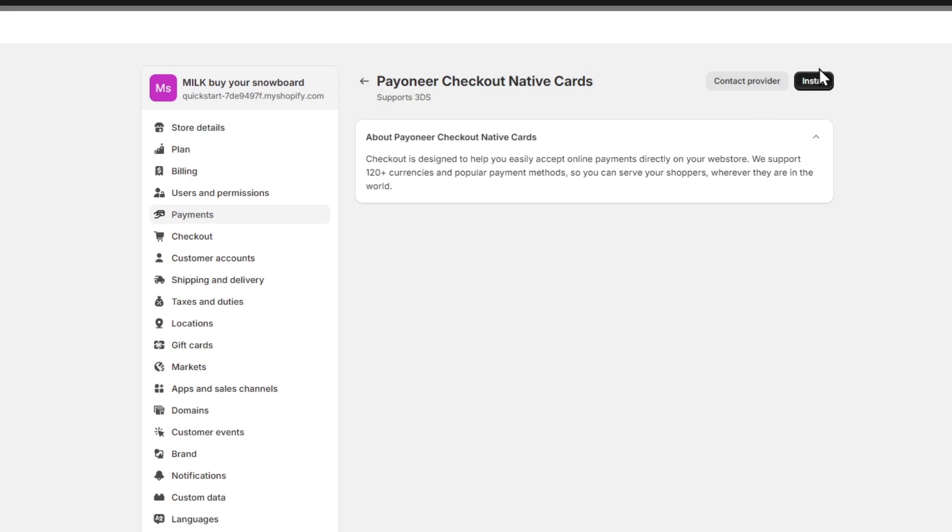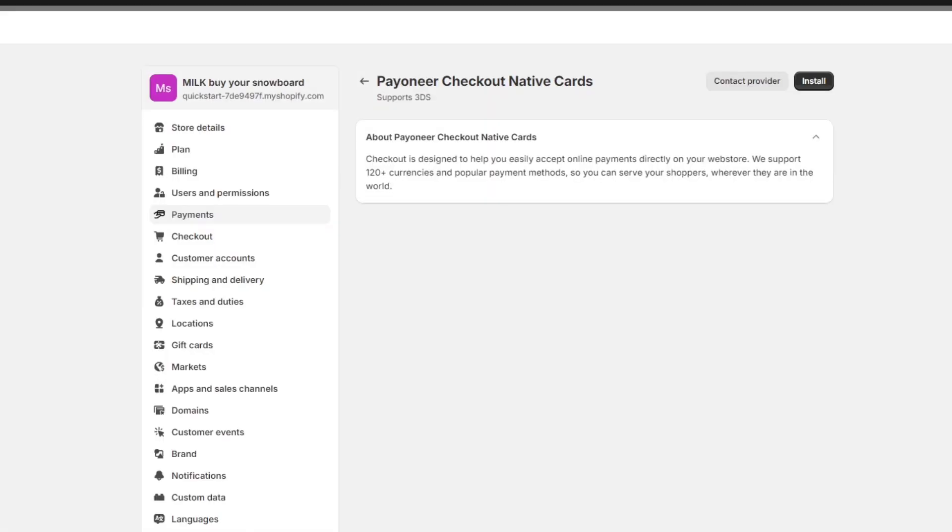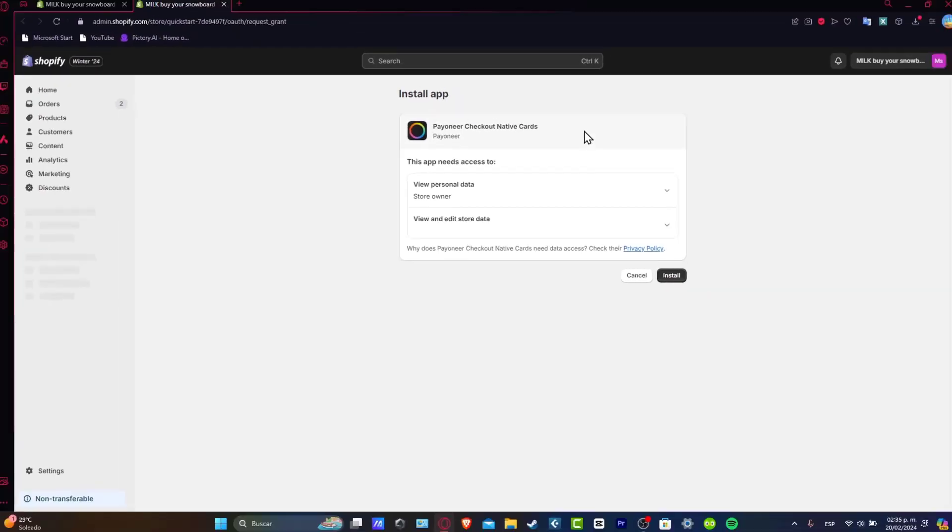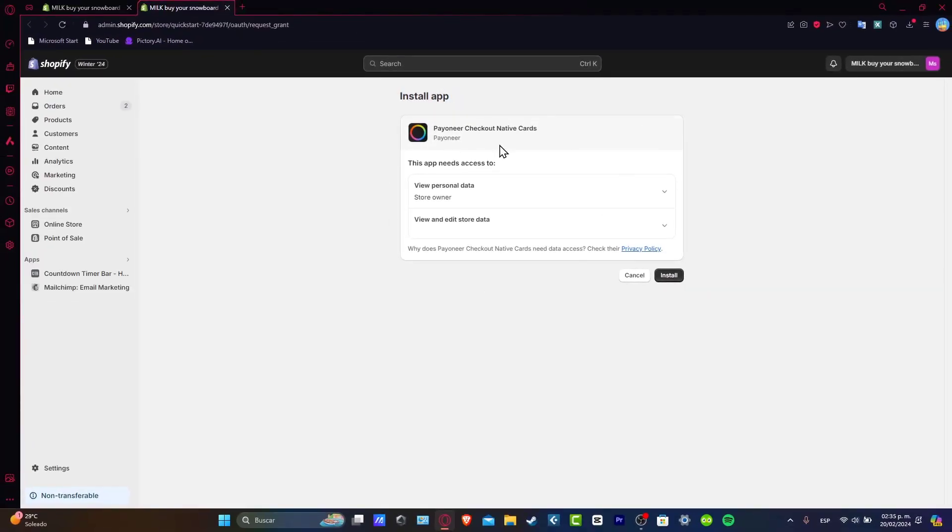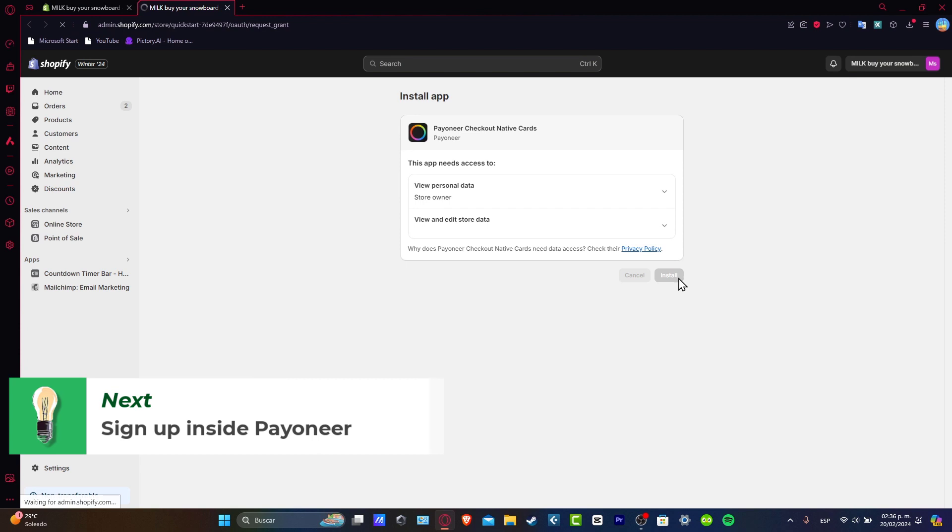So what we need to do of course is to install this and then later on we can design an easy way to accept online payments directly through the web store. This should be sending us directly into the installation of the Payoneer Checkout Native Cards. I'm going to hit Install.